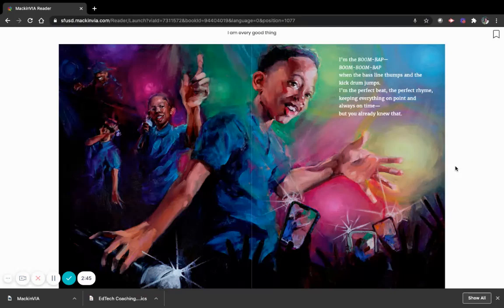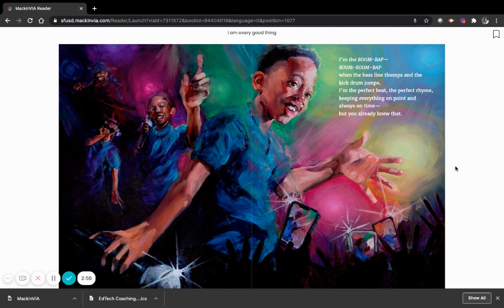I am the boom, bap, boom, boom, boom, bap, when the bass line thumps and the kick drum jumps. I am the perfect beat, the perfect rhyme, keeping everything on point and always on time. But you already knew that.